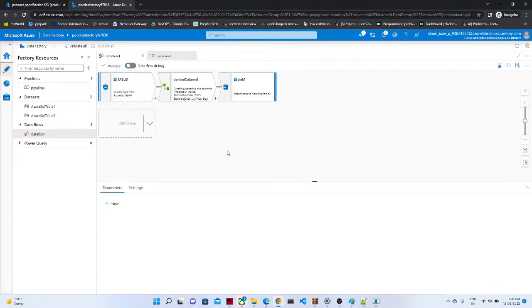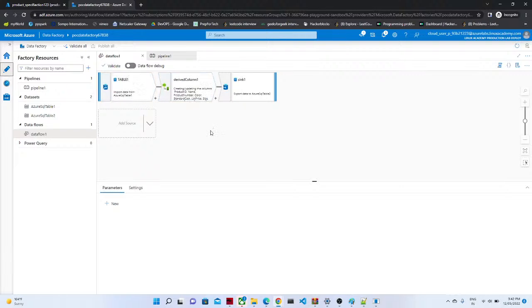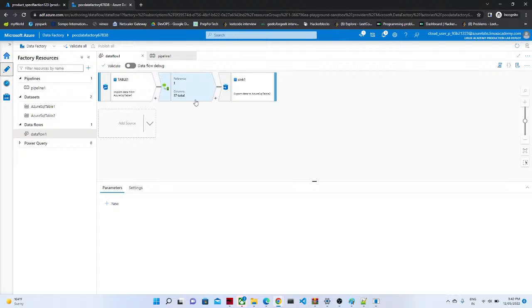So this is the flow we have already seen. So what actually we have done into this data flow. We have a table and after that what we have done? We have created a derived column on which we have converted some of the modified date column which was in datetime stamp. We have converted into a date format. And finally we have in the final table we have saved it. So that is how actually it was working.